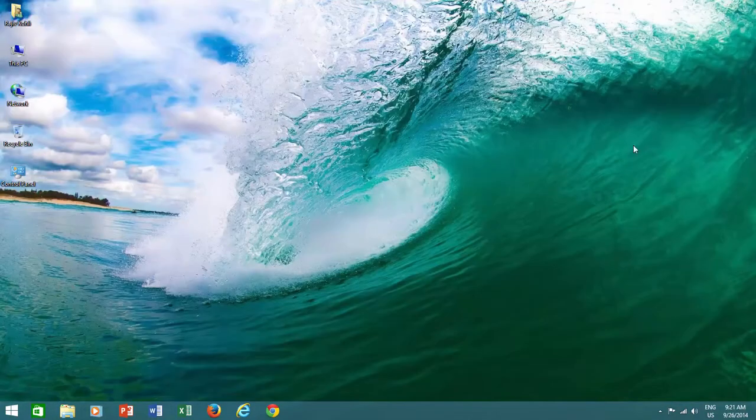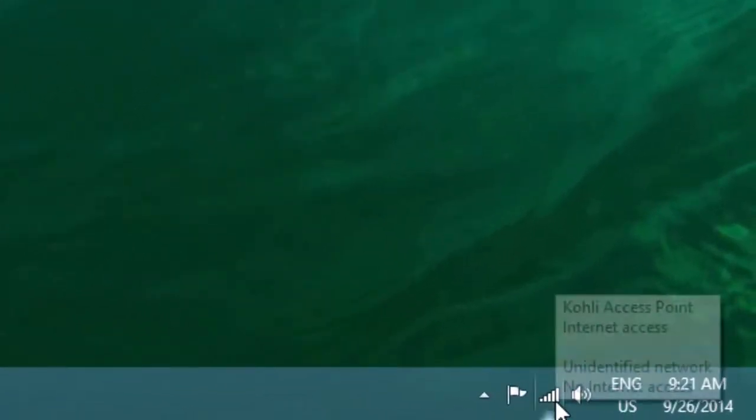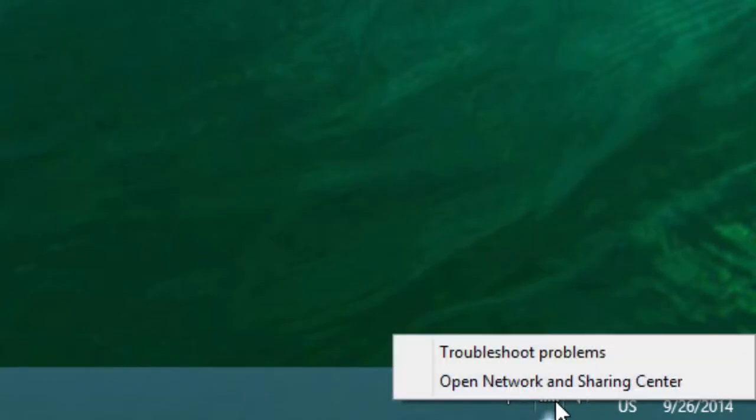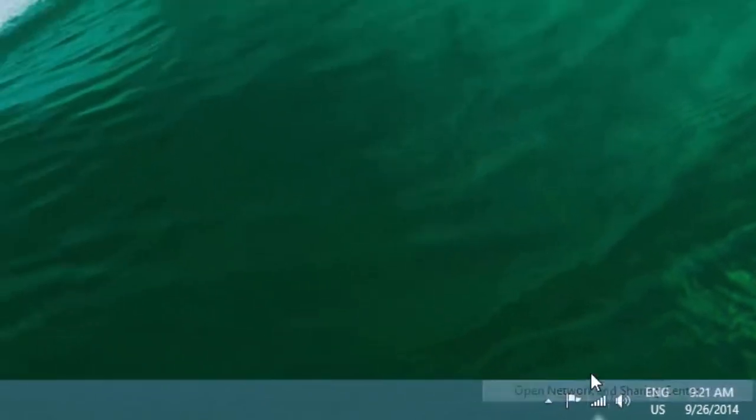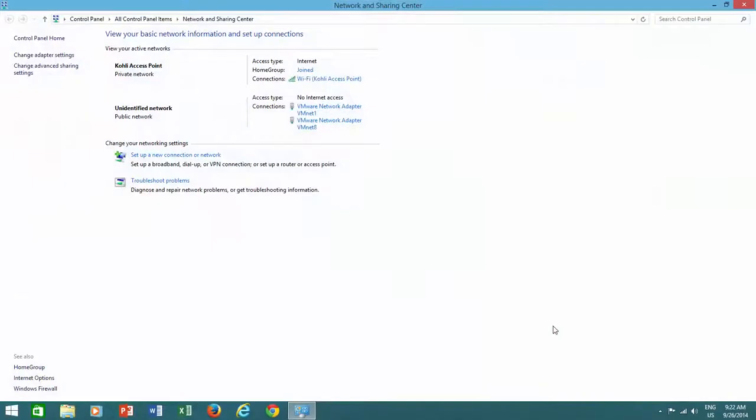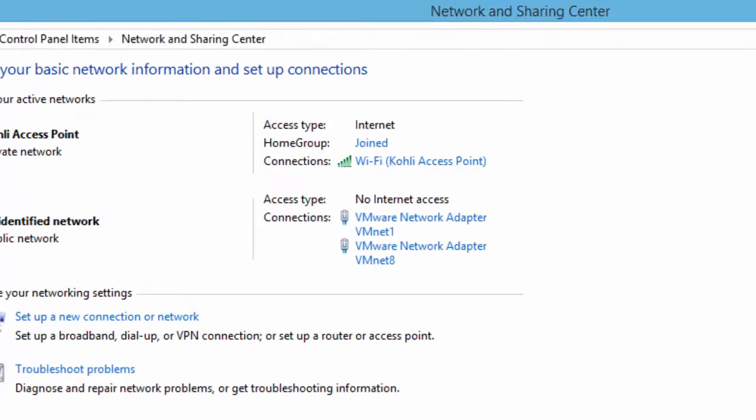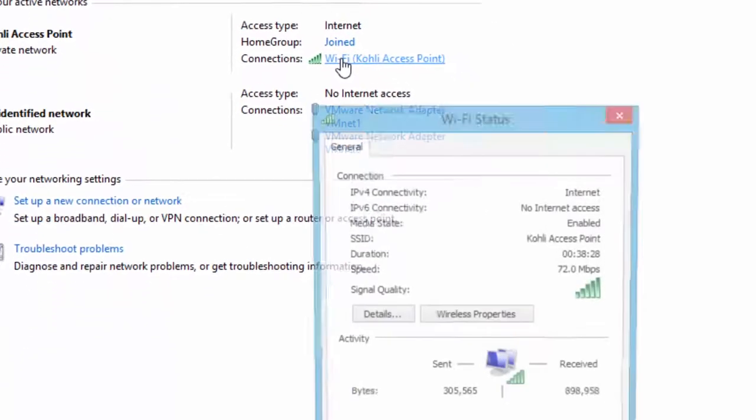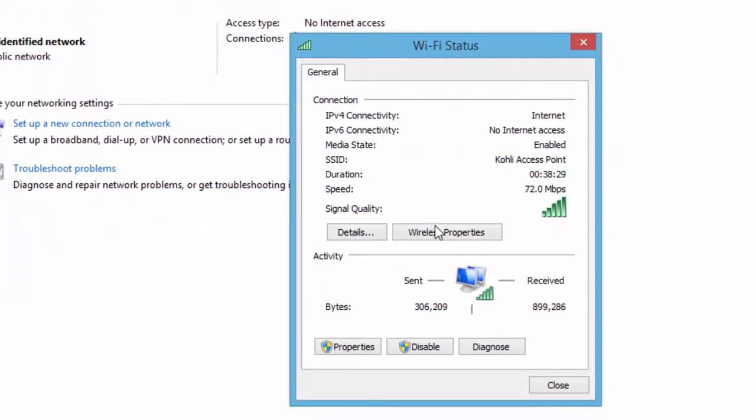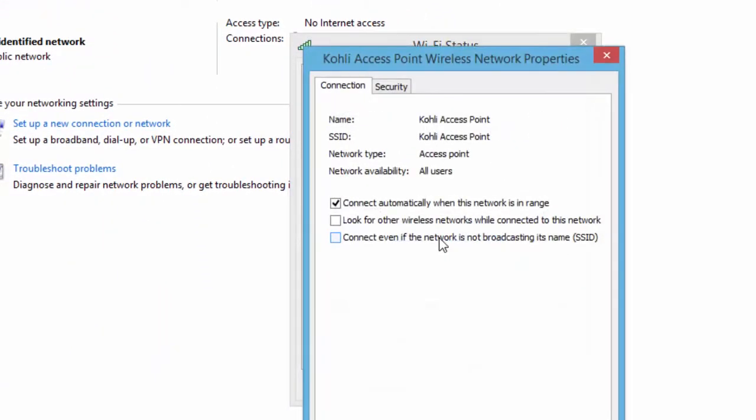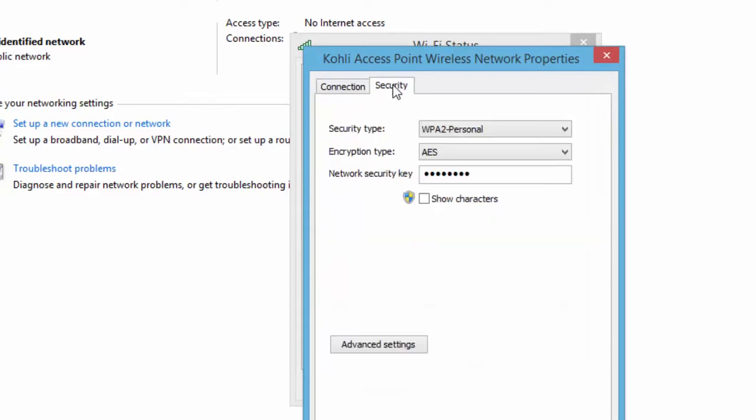You can also access the same security window by right-clicking on the Wireless icon in System Tray, and then click Open Network and Sharing Center. Click your wireless connection and then click Wireless Properties button. Click Security tab and make a checkmark on Show Characters.